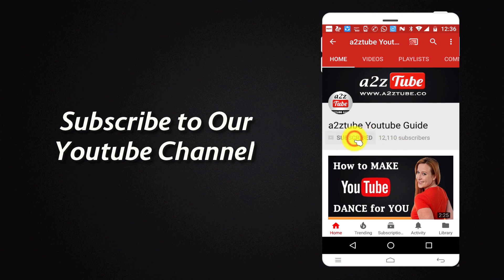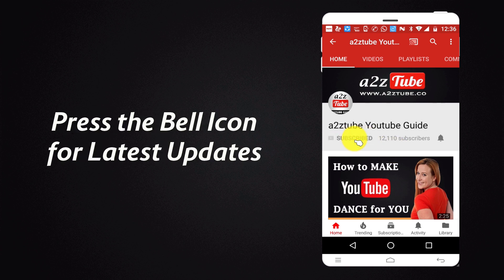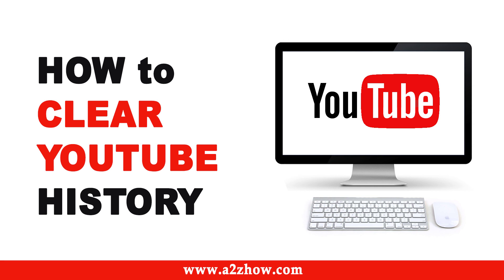Subscribe to our YouTube channel and press the bell icon for the latest updates. How to clear YouTube history.